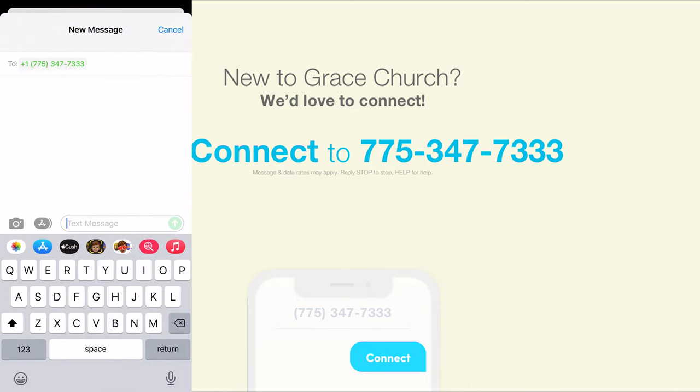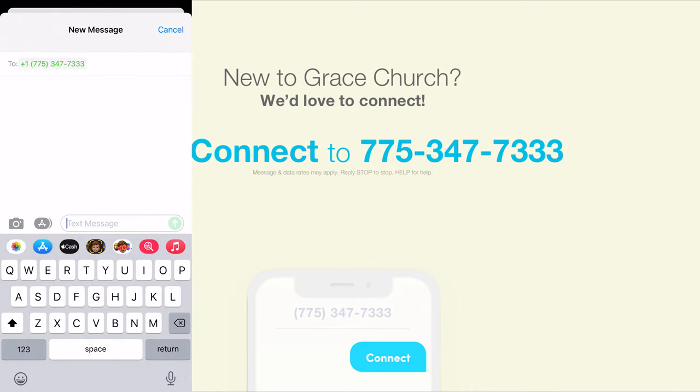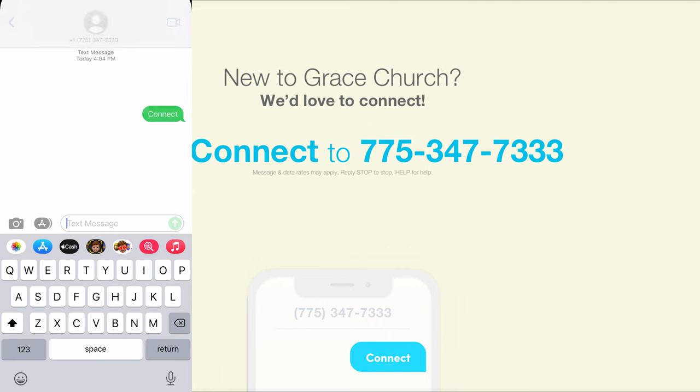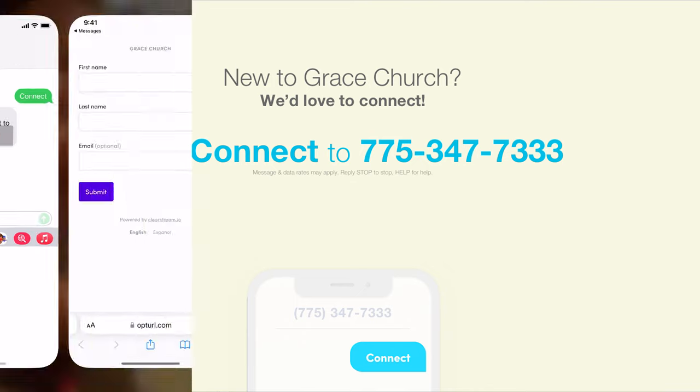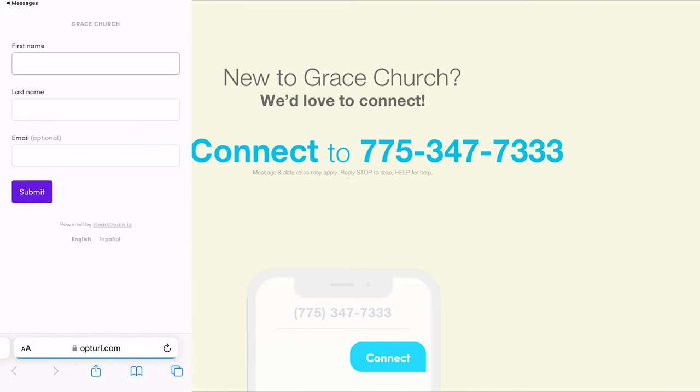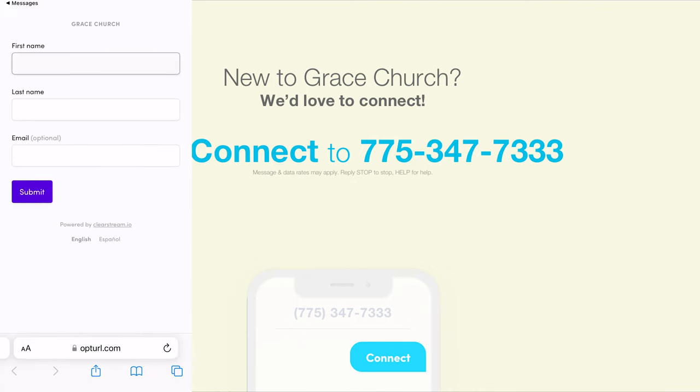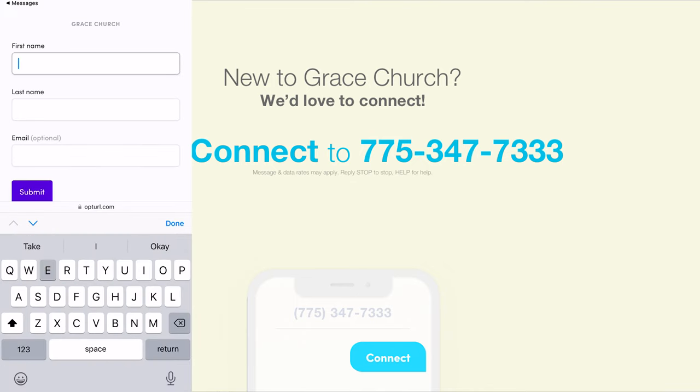All right. So I'll text our keyword and I received back our auto response. So I'll go ahead and click the link and fill out my information.